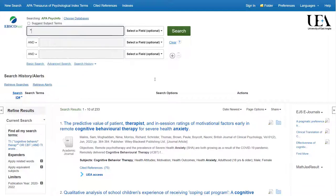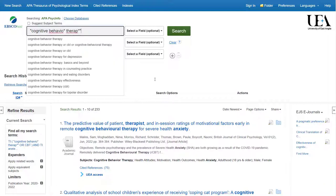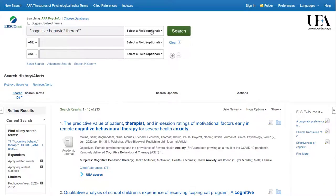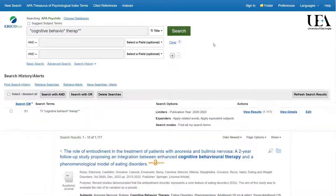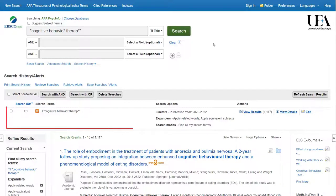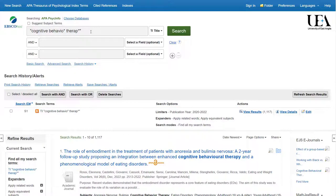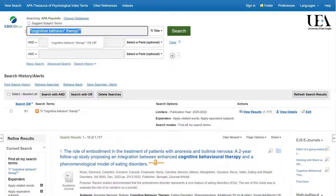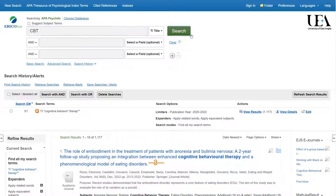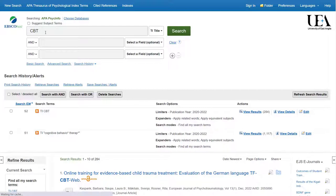We'll start by putting in our term for cognitive behavioural therapy. Once this search is run, you'll see that we then have an additional line in our search history, which tells us we have 1117 papers which have the term cognitive behavioural therapy in the title. We'll then run a second search for our CBT term. At this stage, we'll want to group these two terms with an OR, just as we did in our original search. It's important to remember to clear your boxes between searches. We click on both lines individually and then we click the search with OR option.